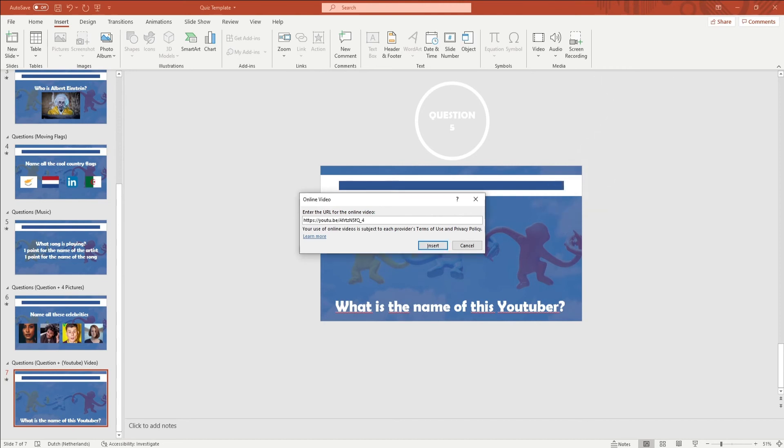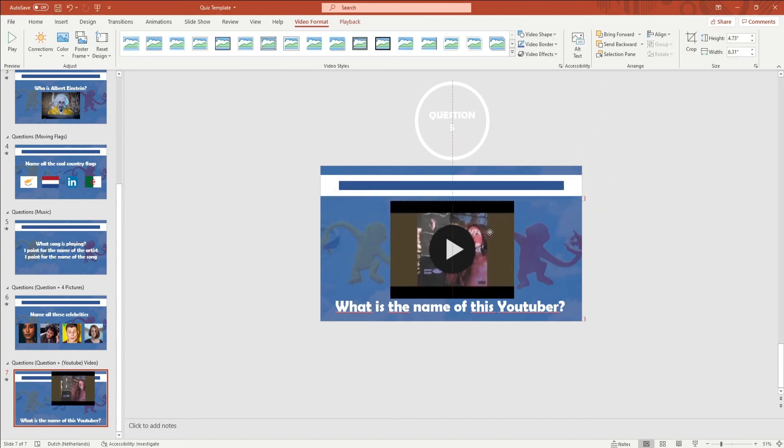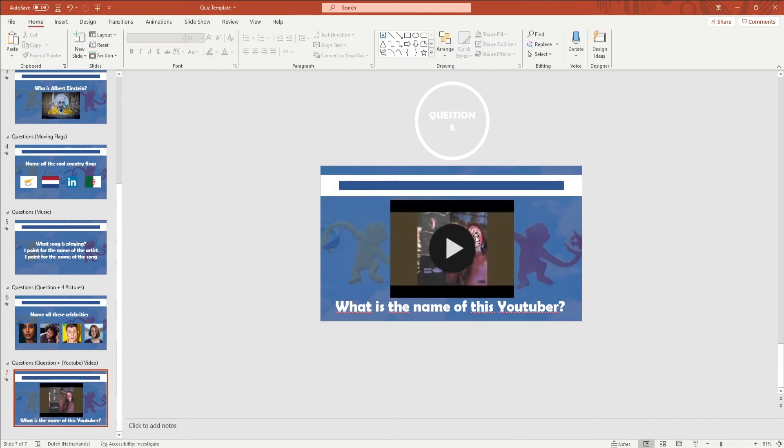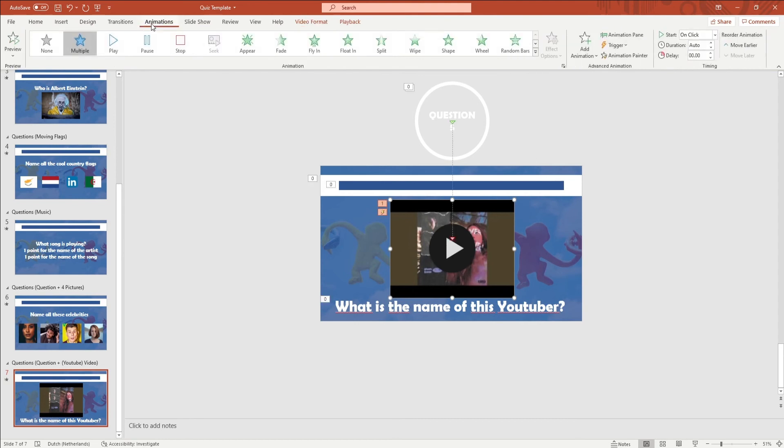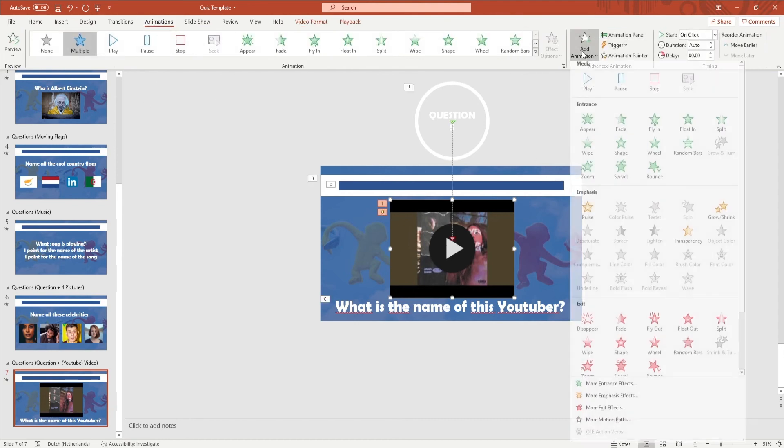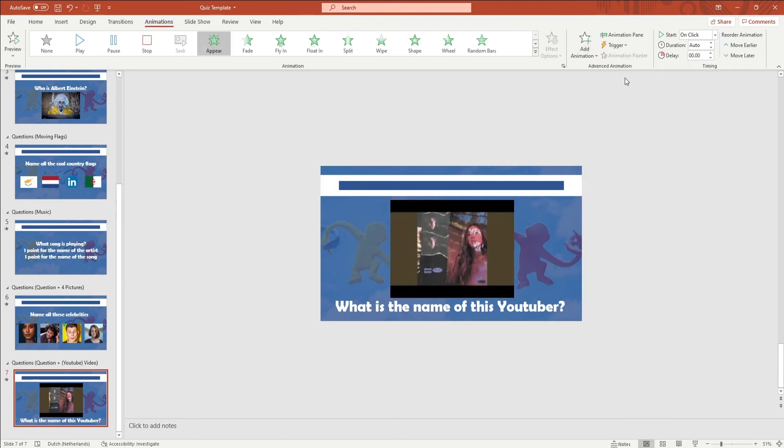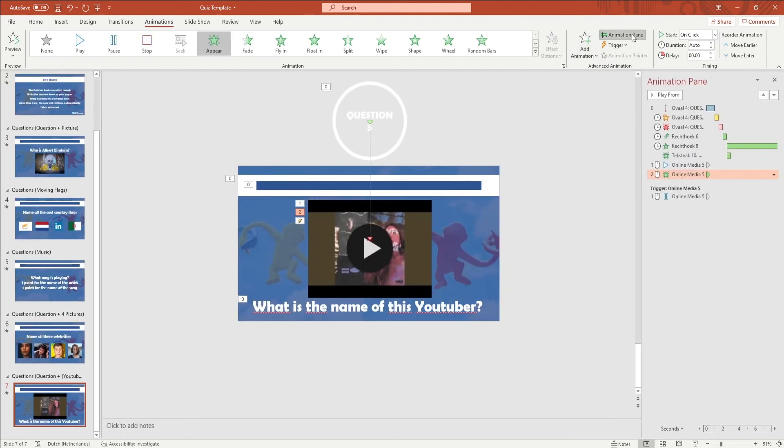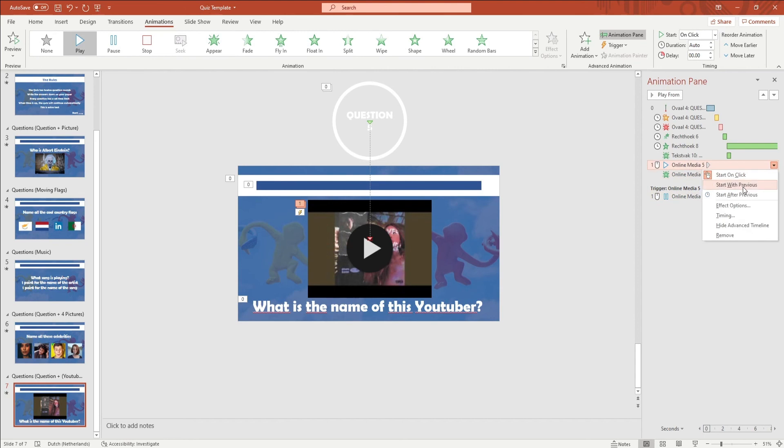After you've added your video you want to click on it and go to Animations in the ribbon. You want to click on Add Animation and add an Appear animation to it. You then want to open up the Animation Pane and right click on the Fade In animation and click on Start With Previous. You want to right click the Play Video animation as well and click on Start With Previous as well.